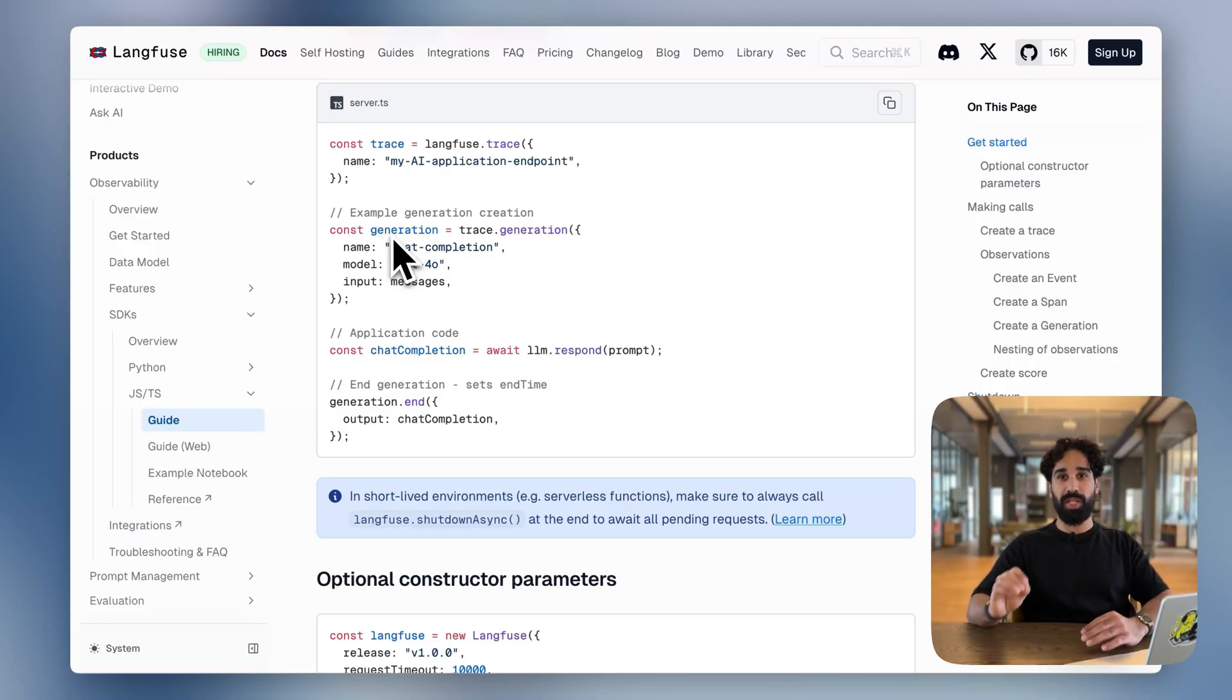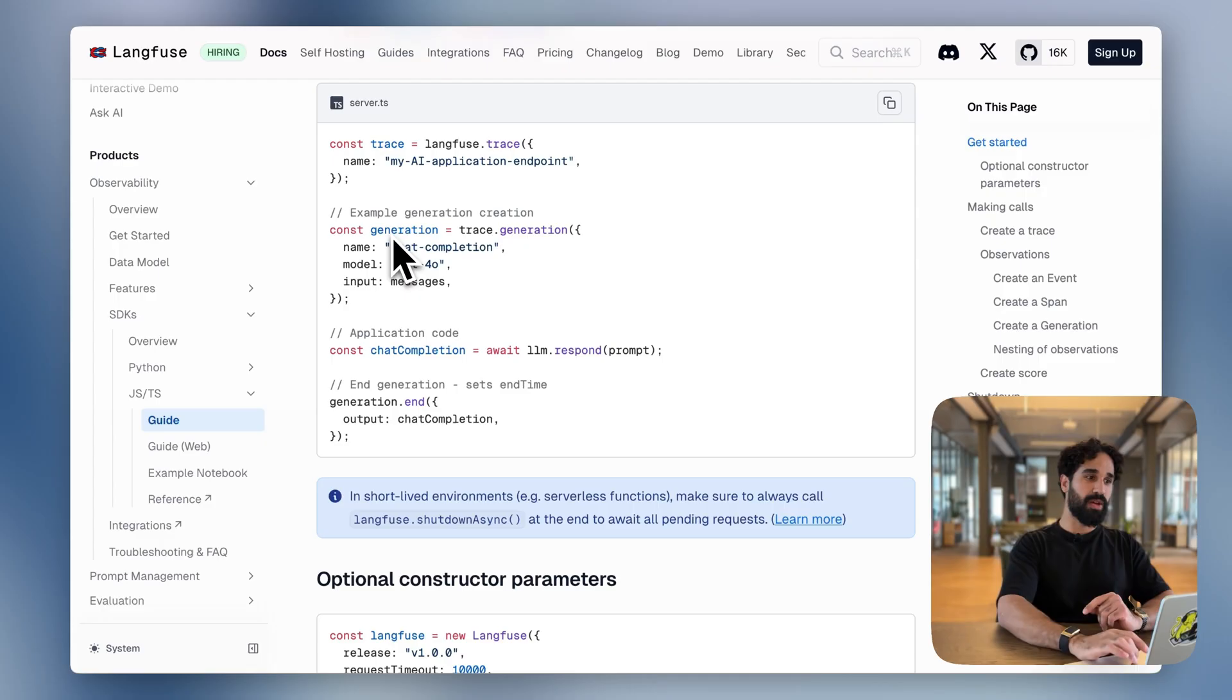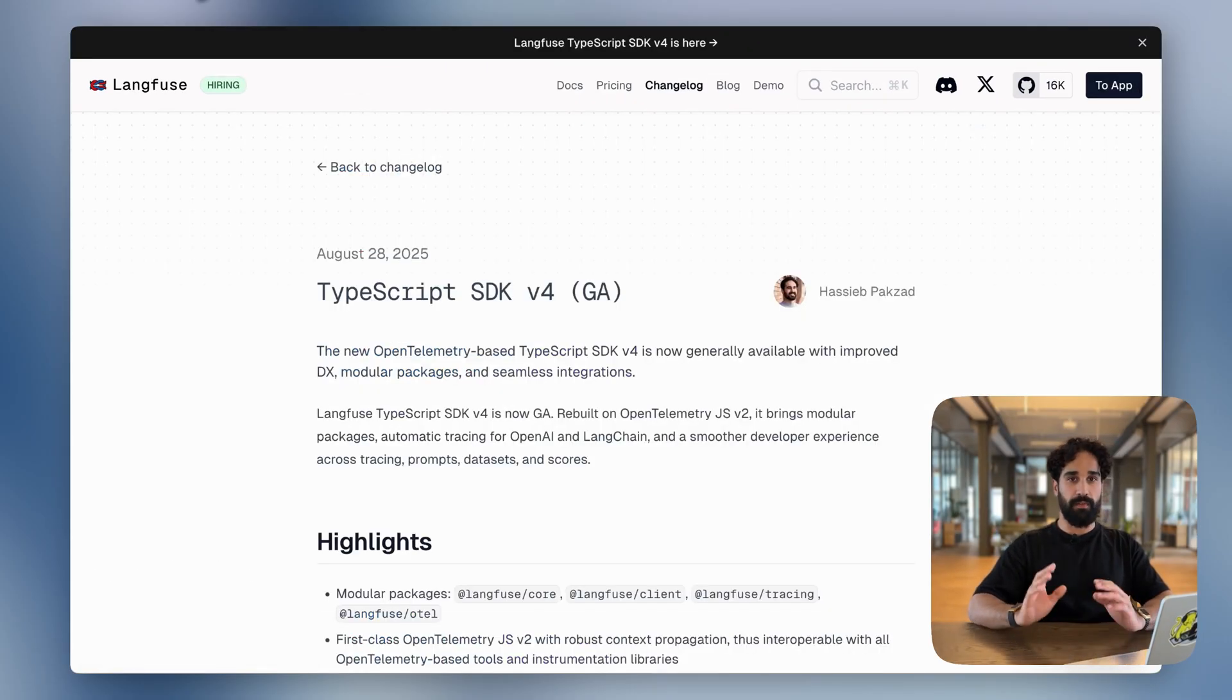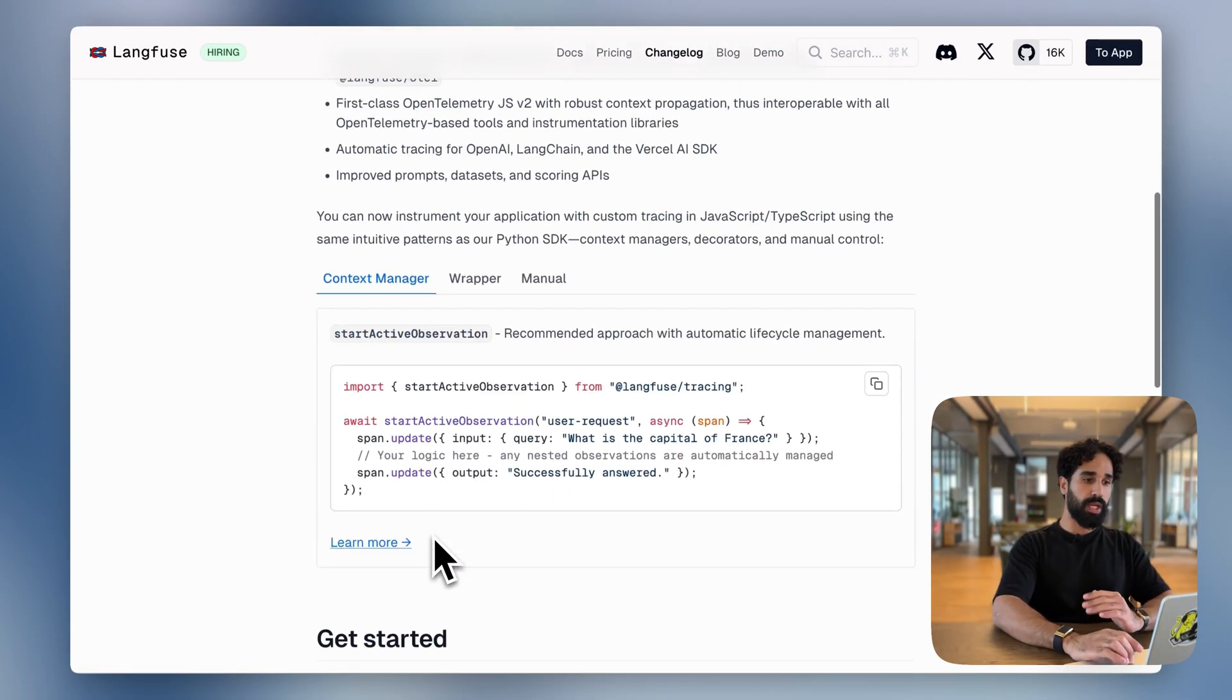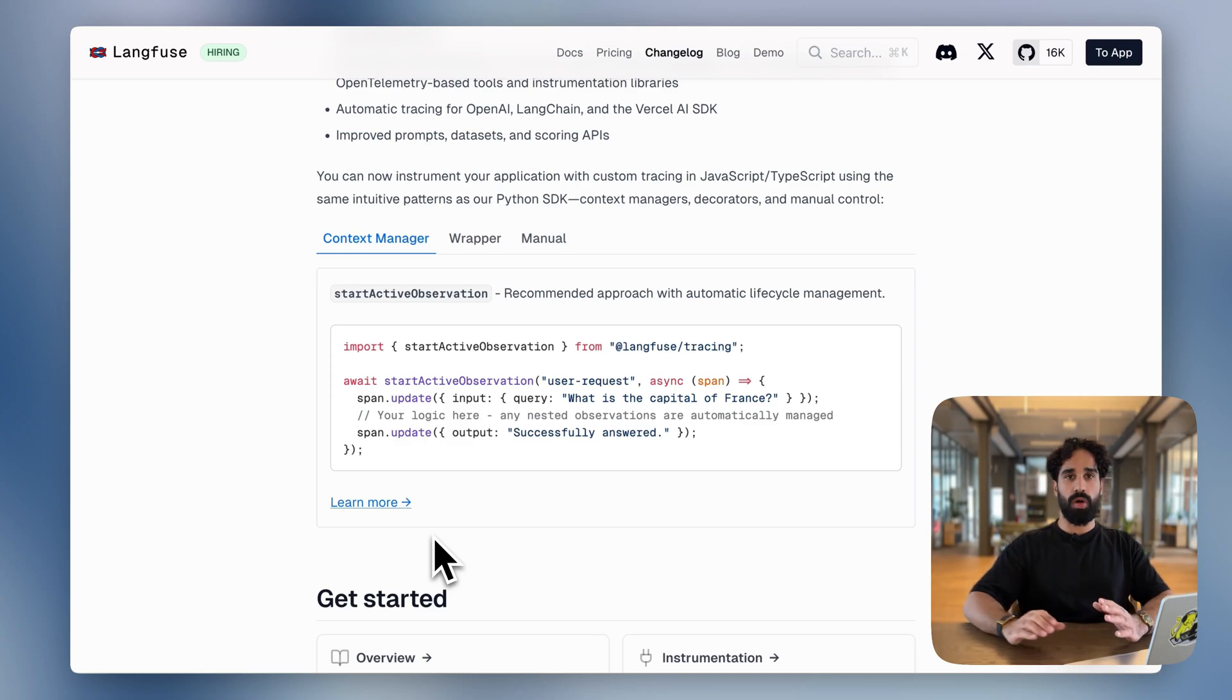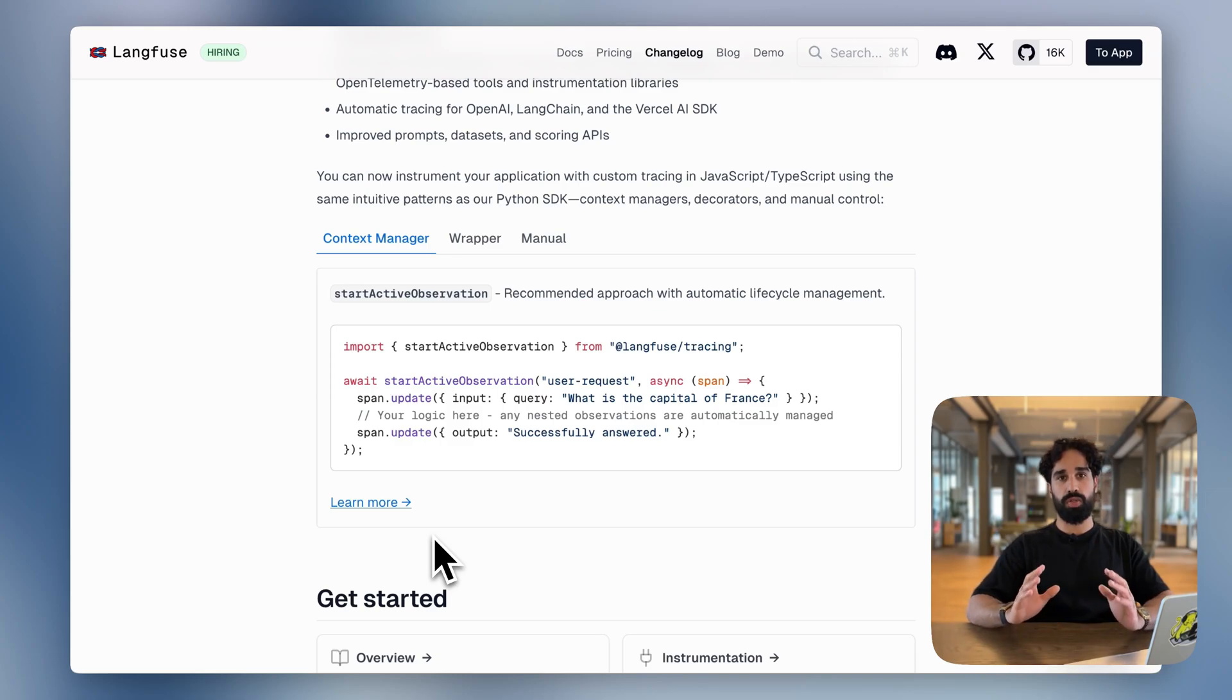We now have great news for our TypeScript users. With the new TypeScript SDK v4, we have three higher level methods available in order to trace and instrument your application.